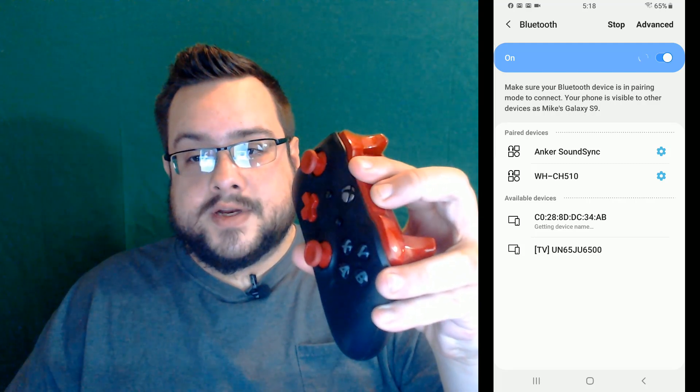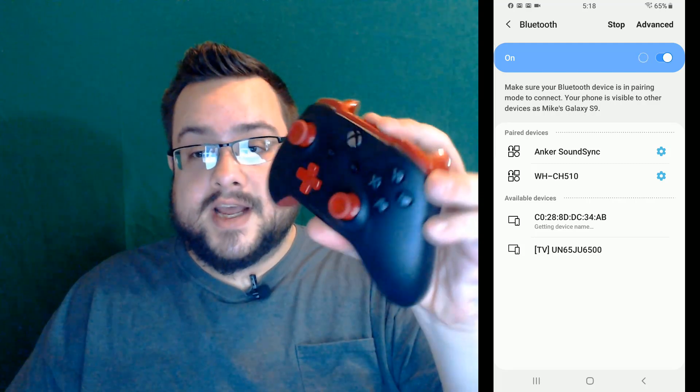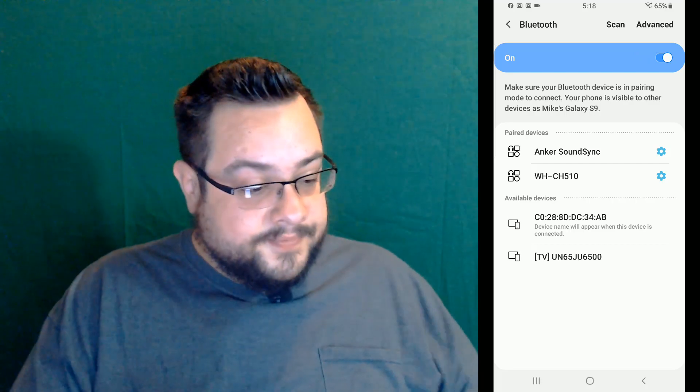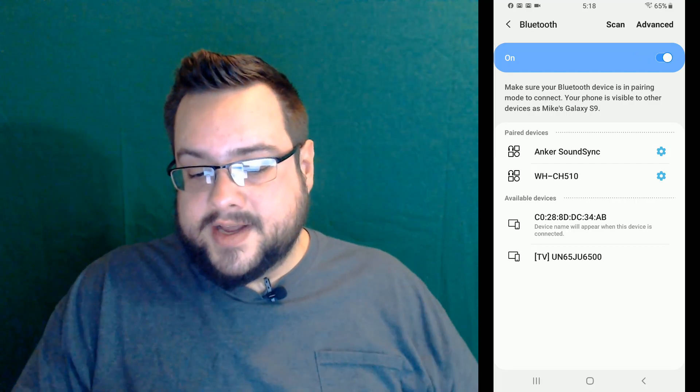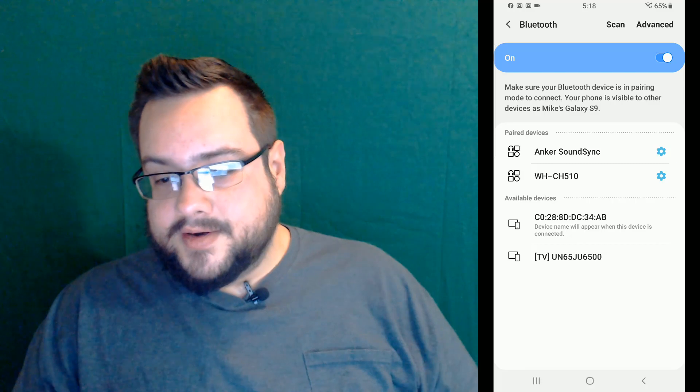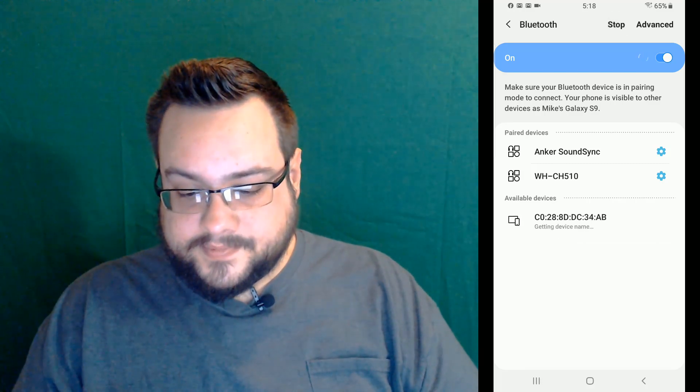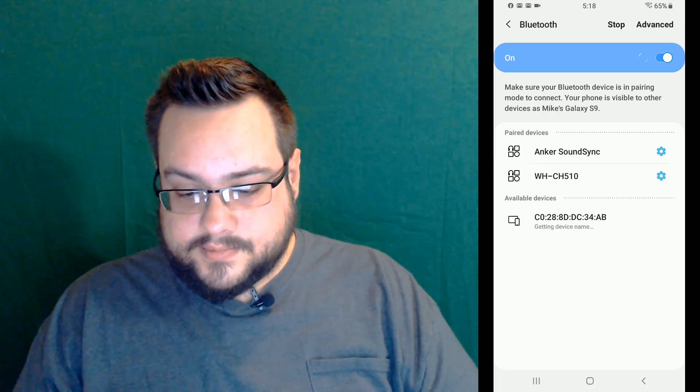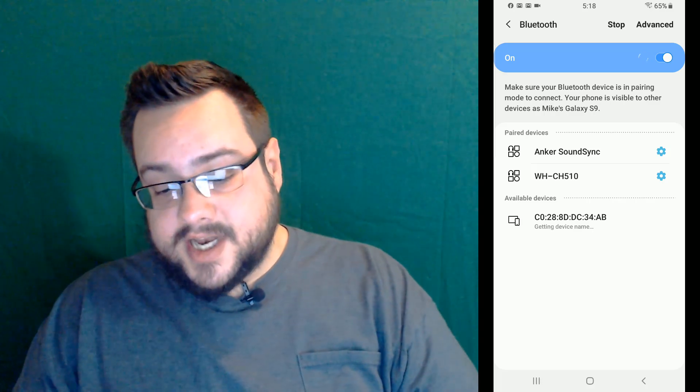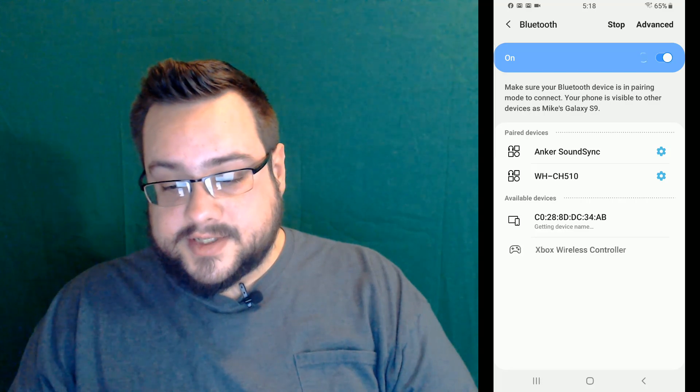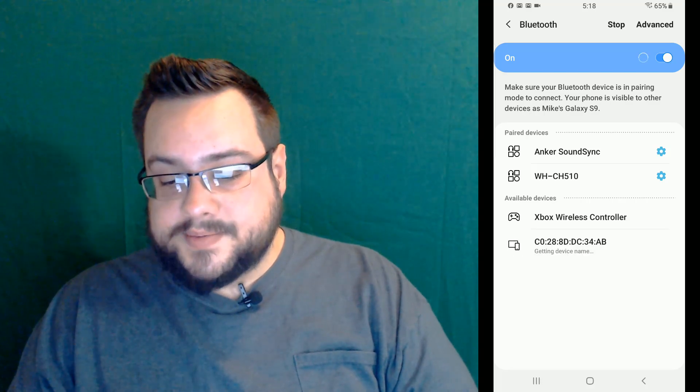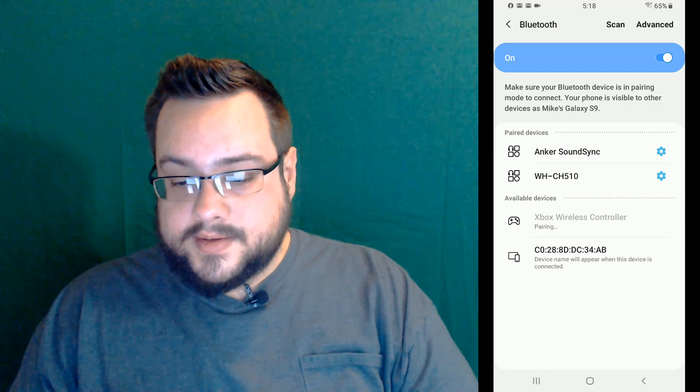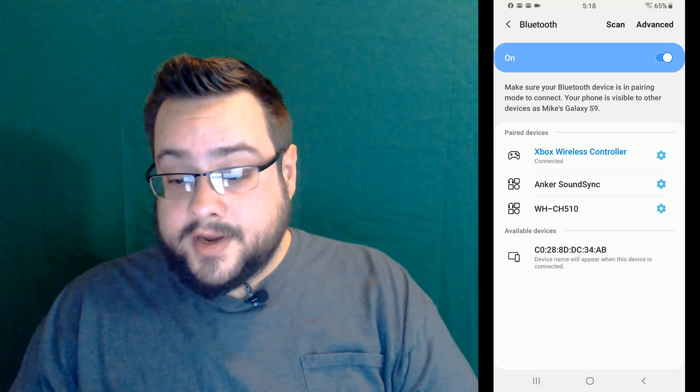Two seconds and it will start blinking. And if you look on your phone, you'll see that a new device popped up underneath it. And if we scan again, let's just make sure. It's most likely this available device here that starts with CO. Oh, there it is. So Xbox wireless controller. We're going to click on that. And we are connected.